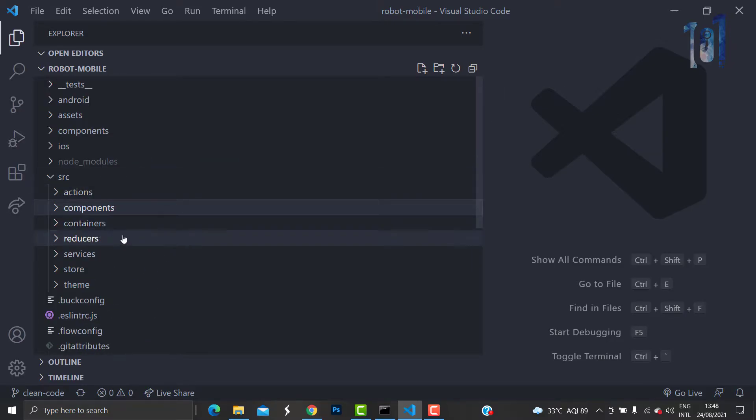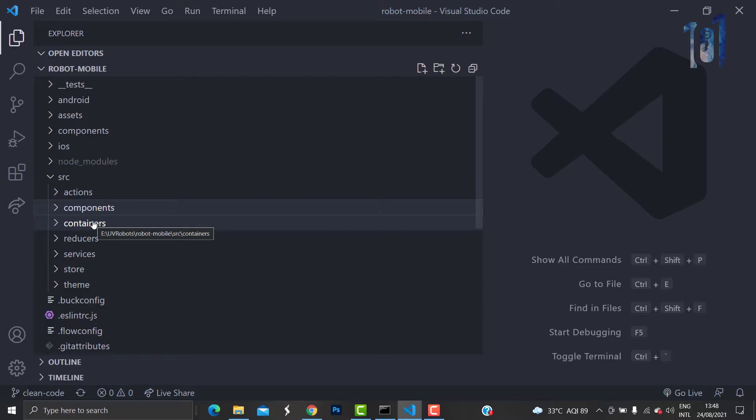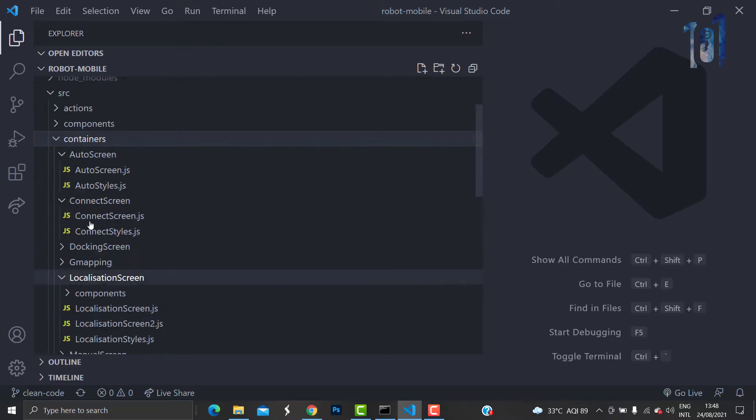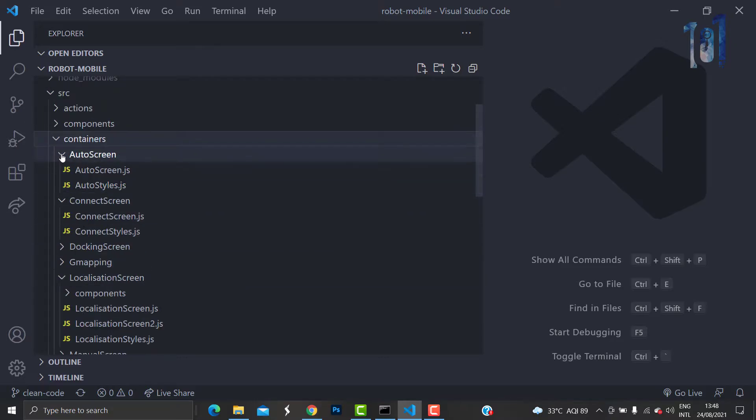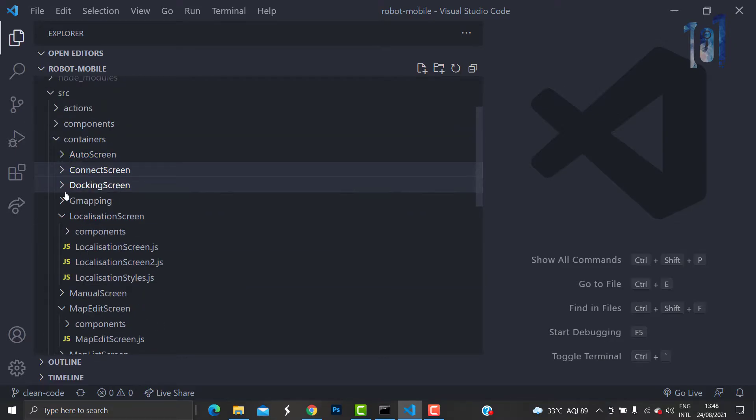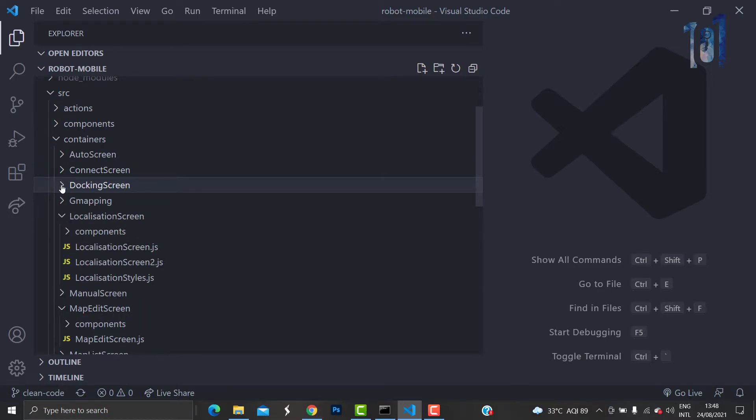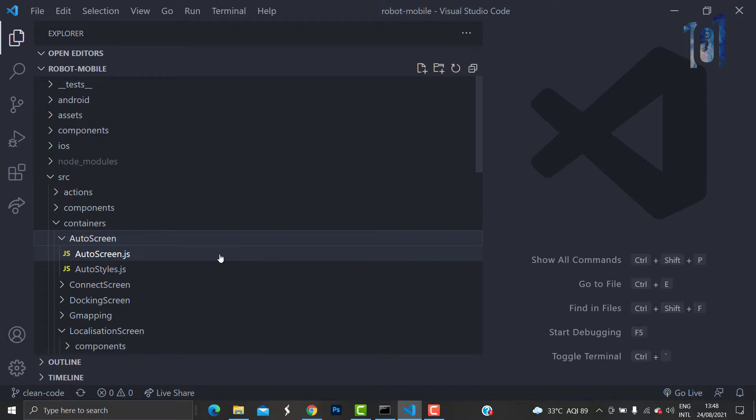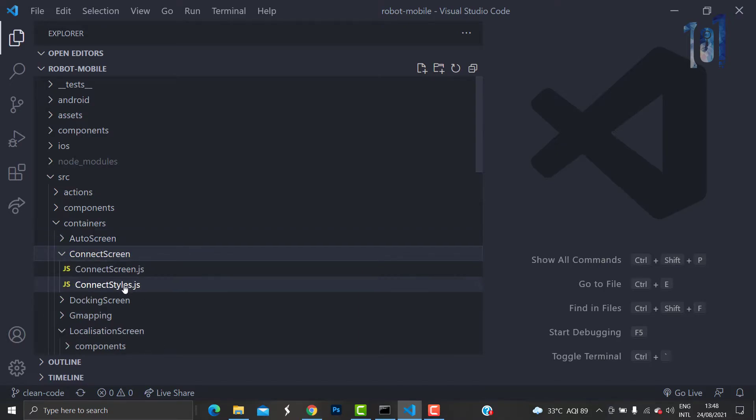What you can have is a folder like containers or screens, something that states the screen. You can create one folder for each screen so that each particular screen should contain the JS file and the styles file.